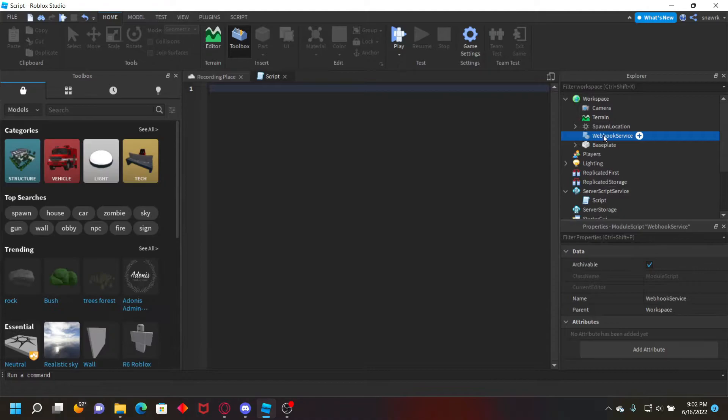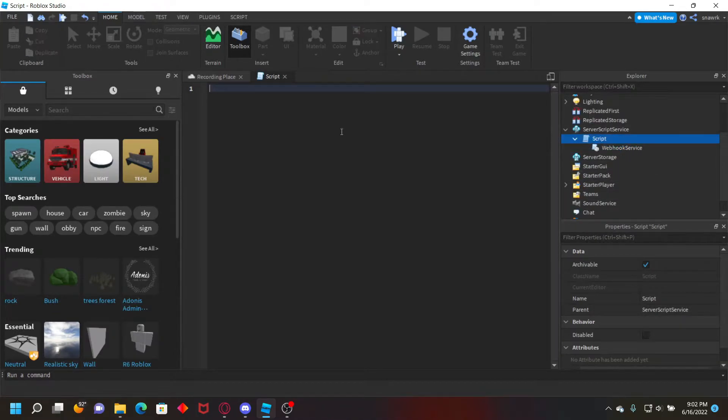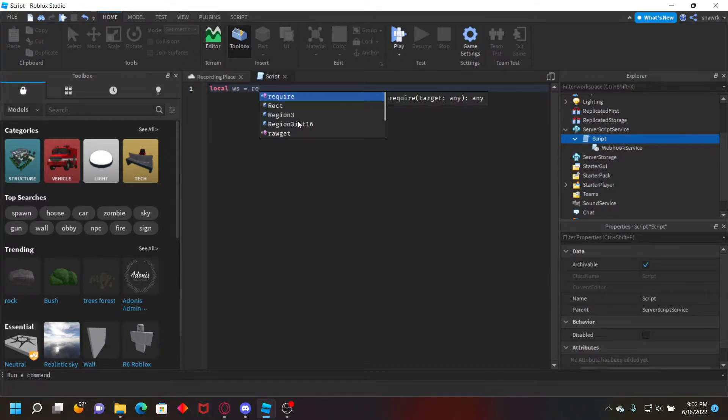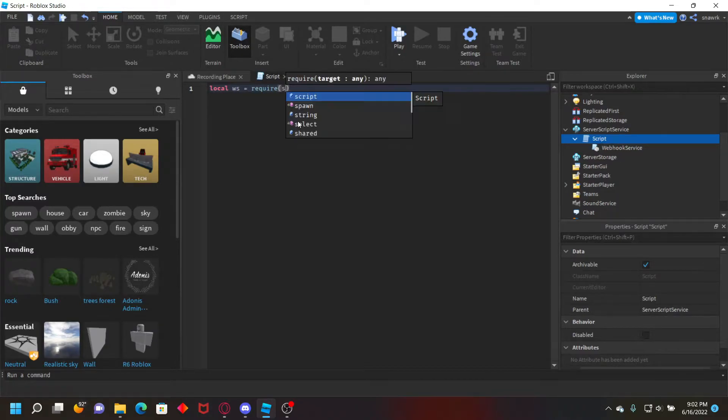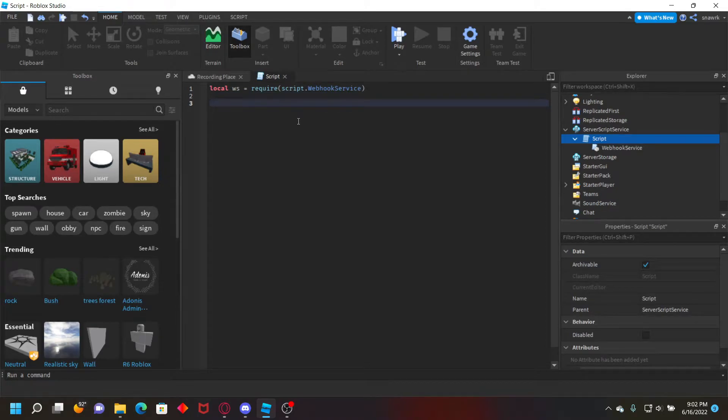It just makes it a lot easier to use. Then put that in your script and define it. So local ws equals require script dot webhook service and then local log service equals